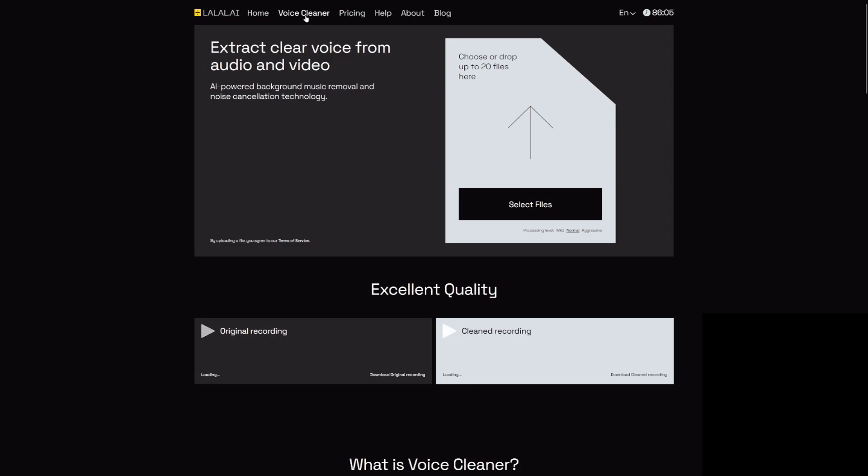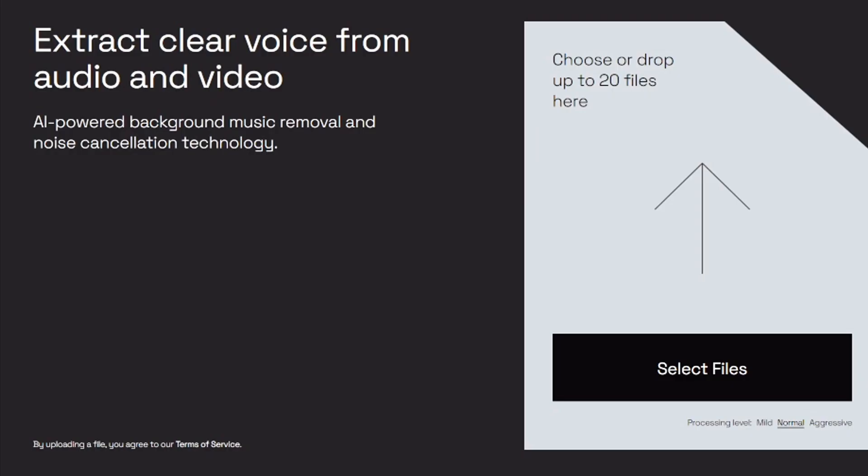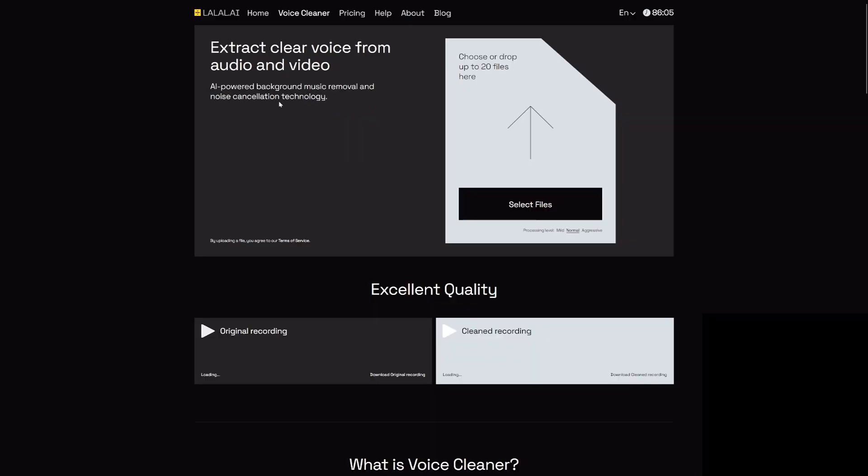The new feature is called the vocal cleaner. Right here it says extract clear voice from audio and video, AI powered background music removal and noise cancellation technology. Let's drag in a file and see how it's going to sound.